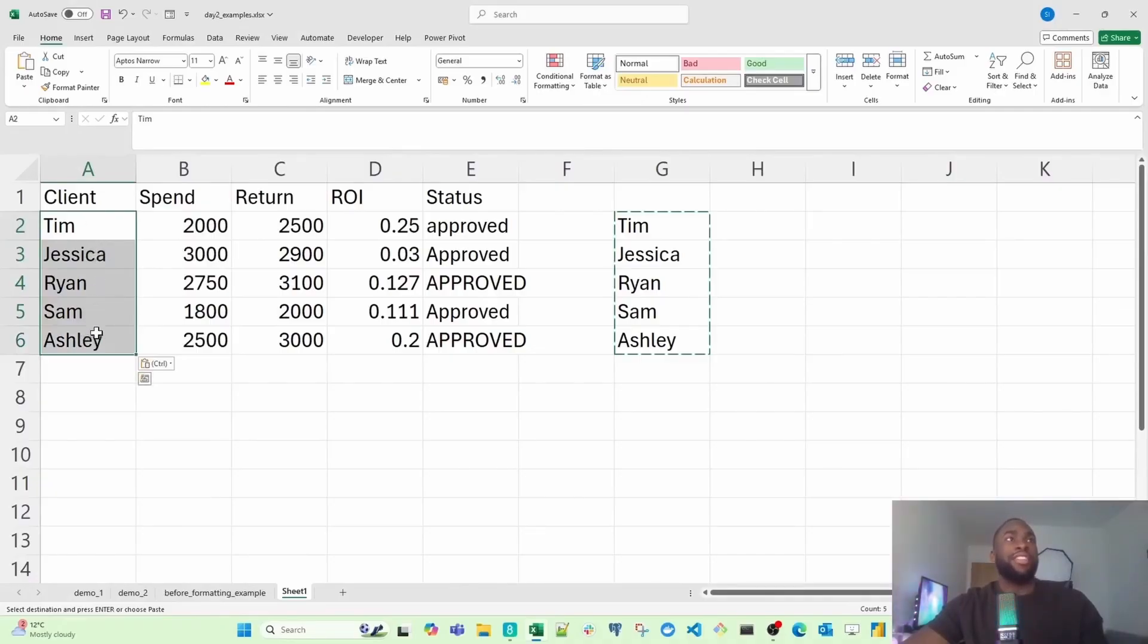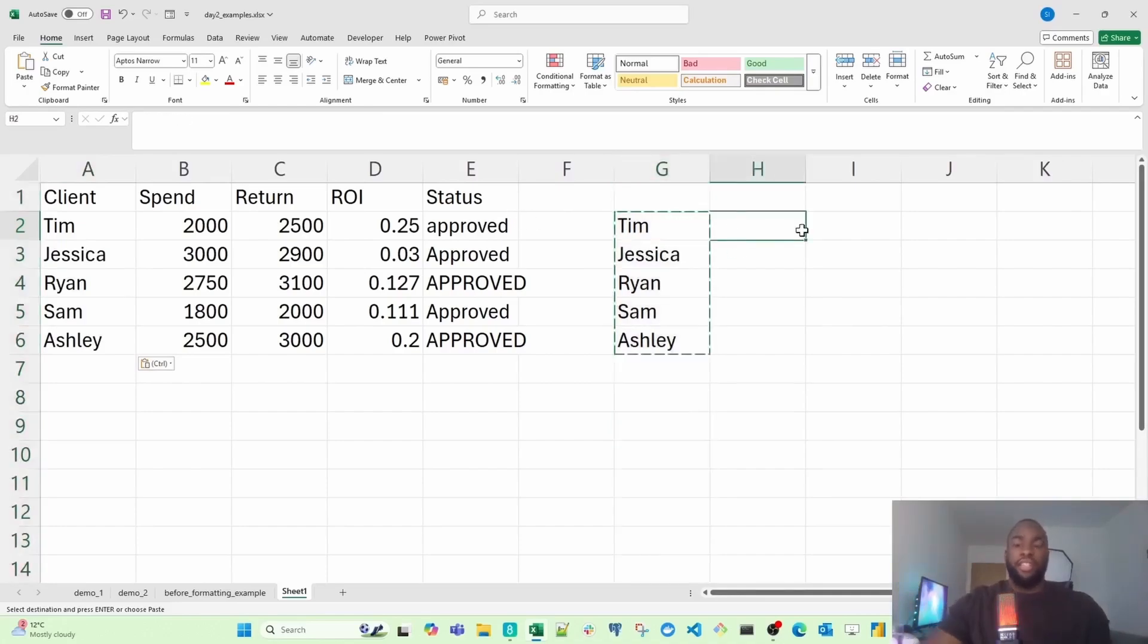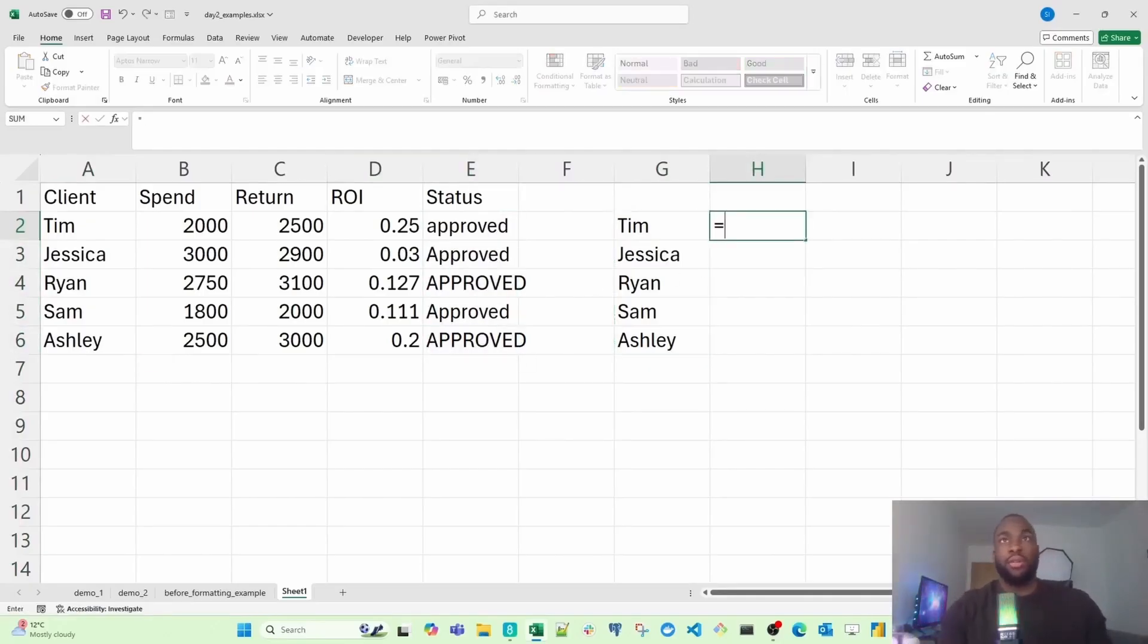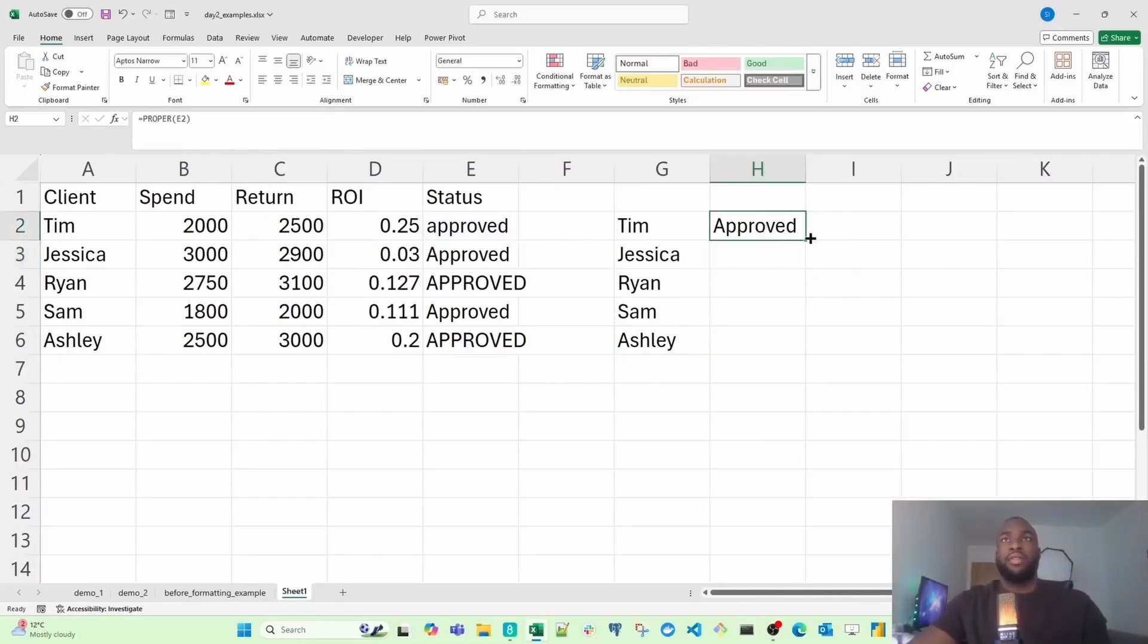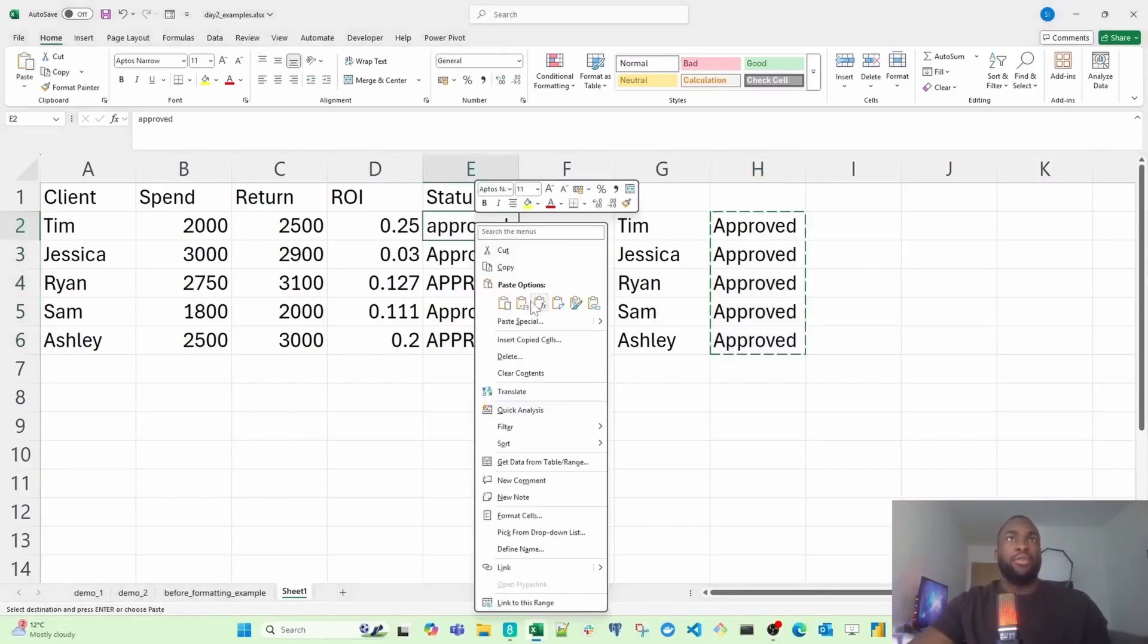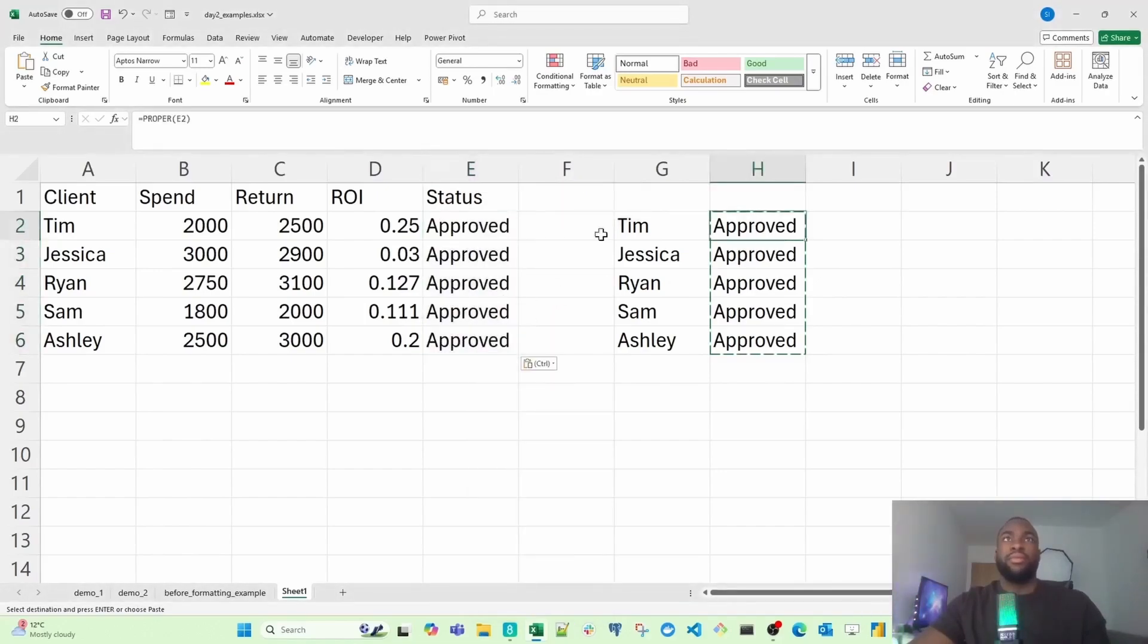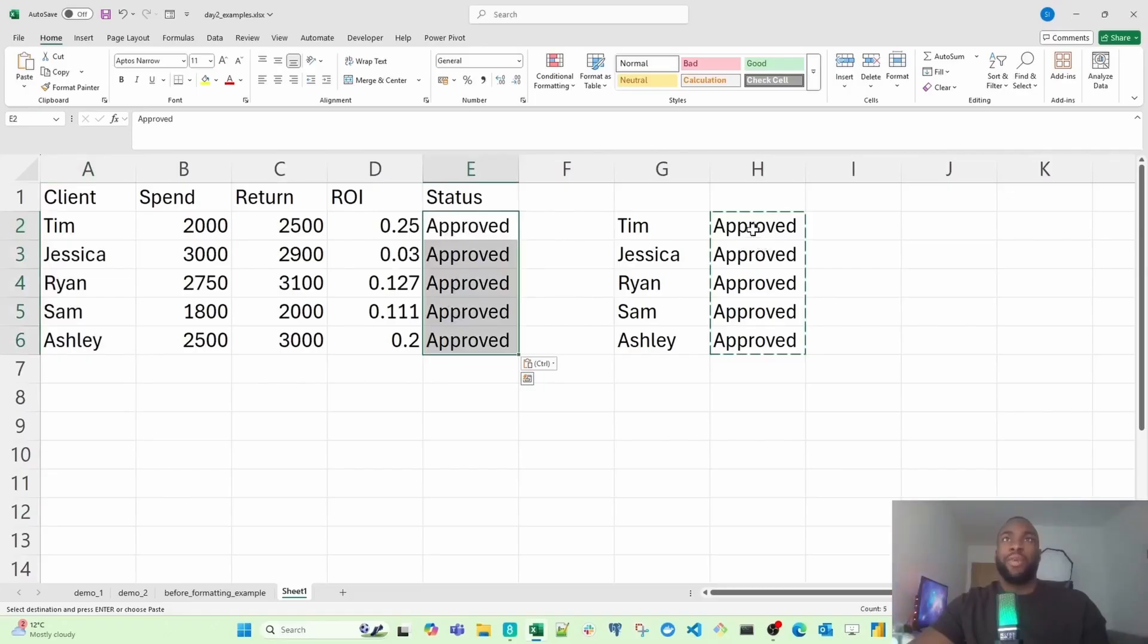I'm just going to do control C, which will copy all of these names. And then I'm going to enter this cell here and then right click it. And then go to paste options and then click on values. And would you look at that? Now the names are all standardized. I've cleaned up the client names. So Tim, Jessica, Ryan, Sam and Ashley are now showing the correct case. And actually, I can do the same thing with the status column. If you notice, these are also inconsistent. So if I just go into this column, the next one, and just do proper. And then I just click on the first one. And then just close that with a bracket and then hit enter. And then I do the same thing. I drag the fill handle down. And then I copy this. Enter the first approved value. And then just hit that. And then there we go. So we've pasted this in. The client names and the status for each of the records have now been formatted correctly.